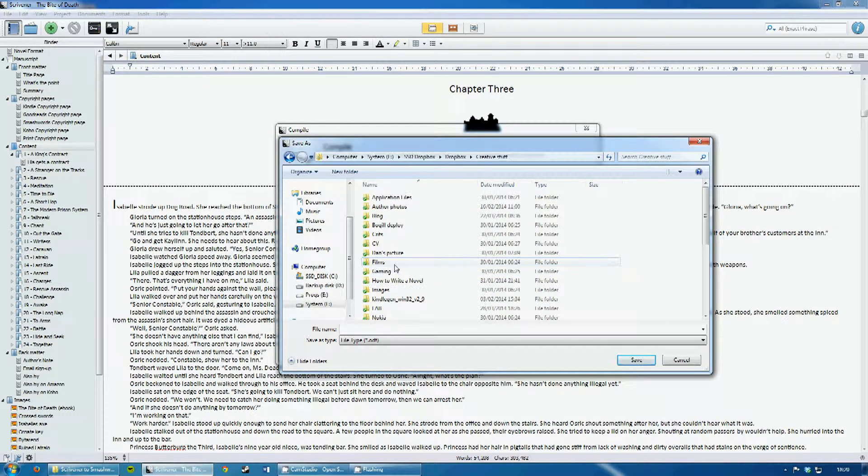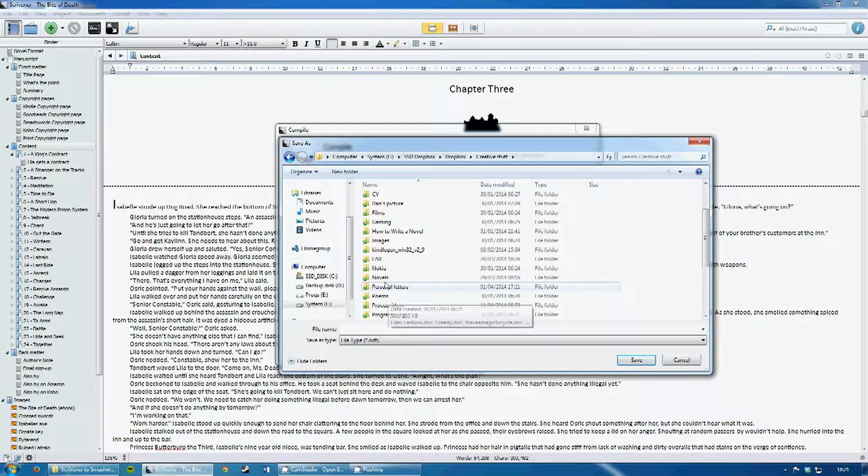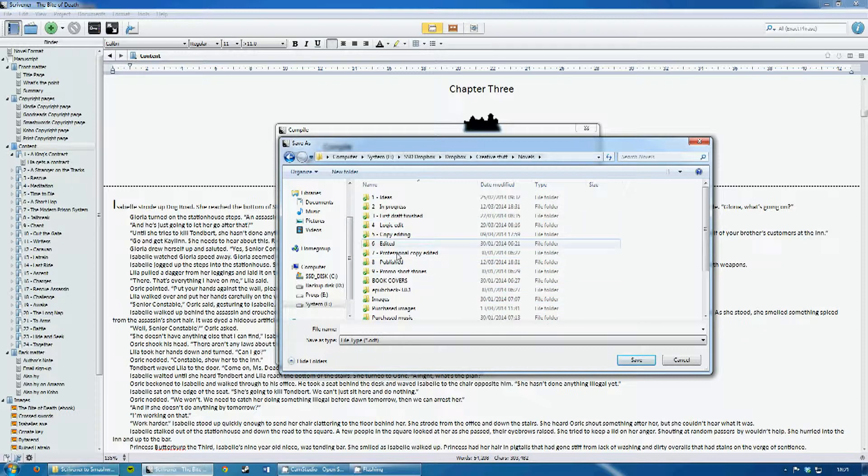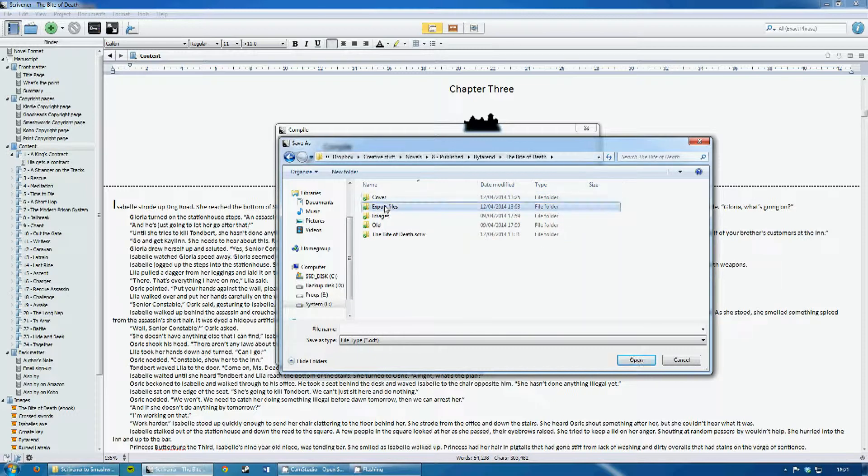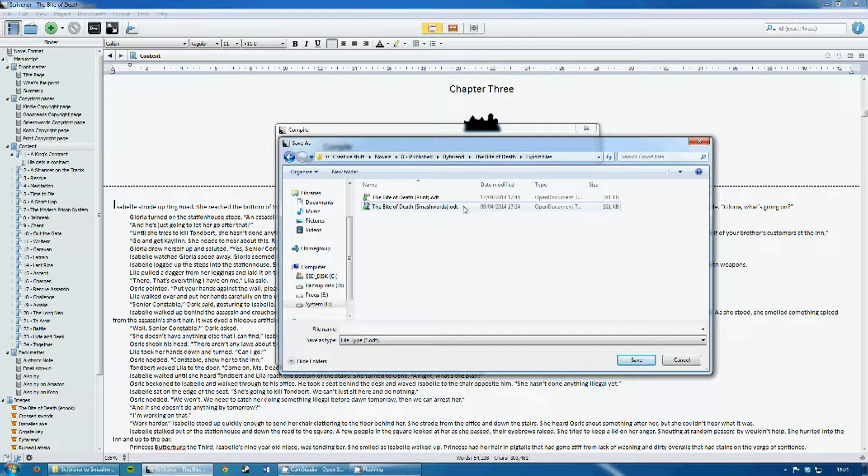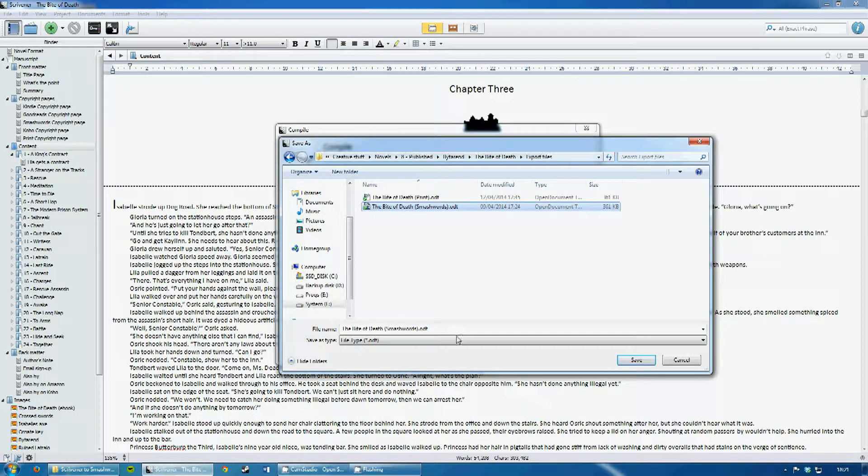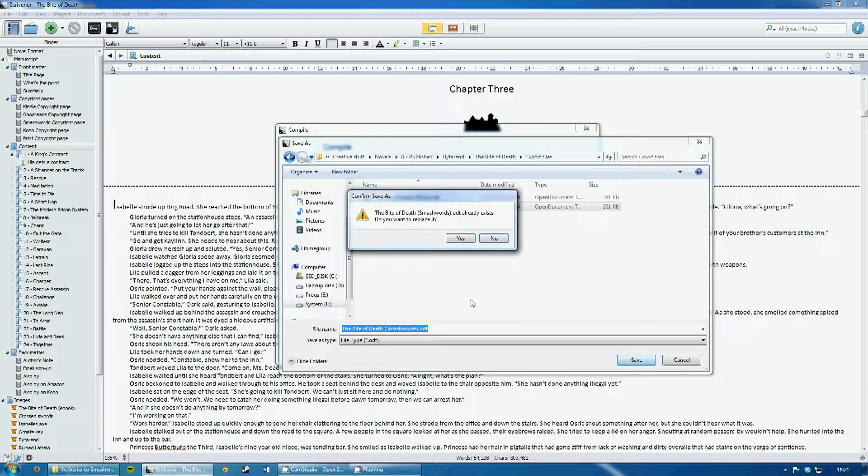And then find the correct folder for compiling. So here's what I'm going to output to the Bite of Death Smashwords ODT, so I save that.